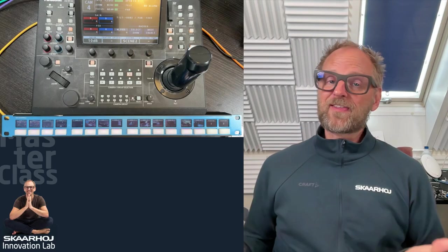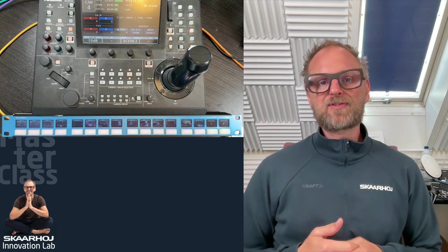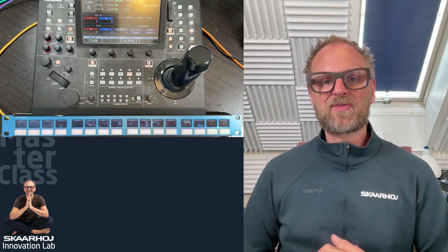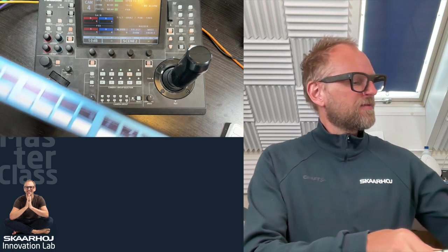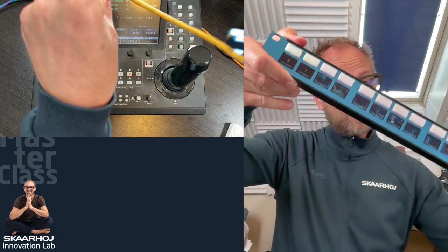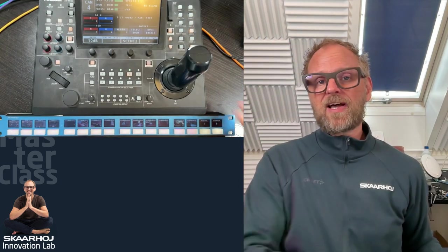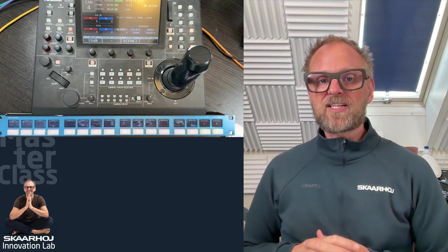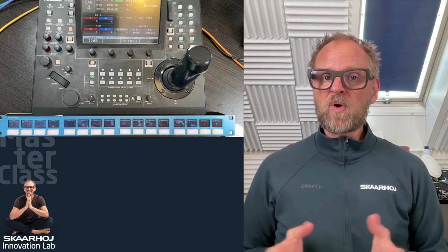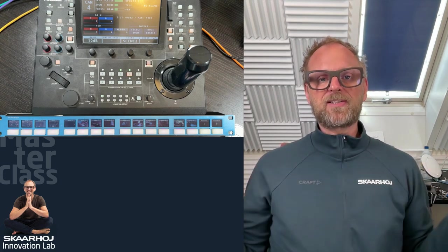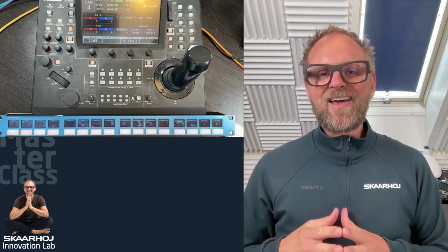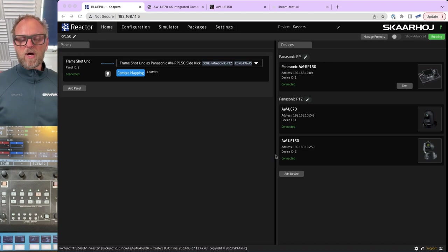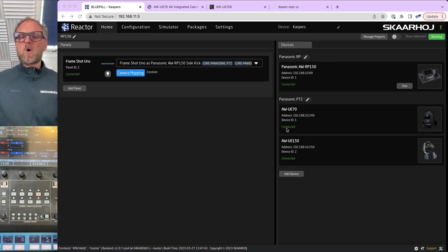I decided to make this video because I think it has a good chance of taking you through a summary of many of the functions of advanced configuration inside of Reactor, and that is the software that runs on panels like this one. All our panels are fitted with a powerful Linux-driven engine we call the Blue Pill platform. That entails a lot of things — Blue Pill is a name that indicates the whole technology range in Skarhoi. Inside that universe you find Reactor, which is our panel management application — the one that currently connects the Frame Shot Uno to Panasonic cameras, for instance, or video switches, routers, etc.